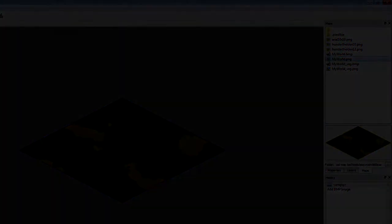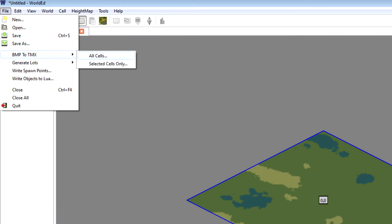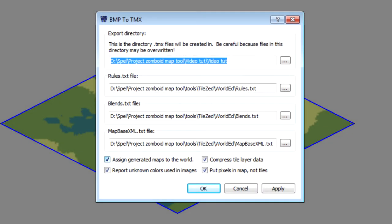After you've done that you go to file, BMP to TMX and press all cells. Now this box should appear.